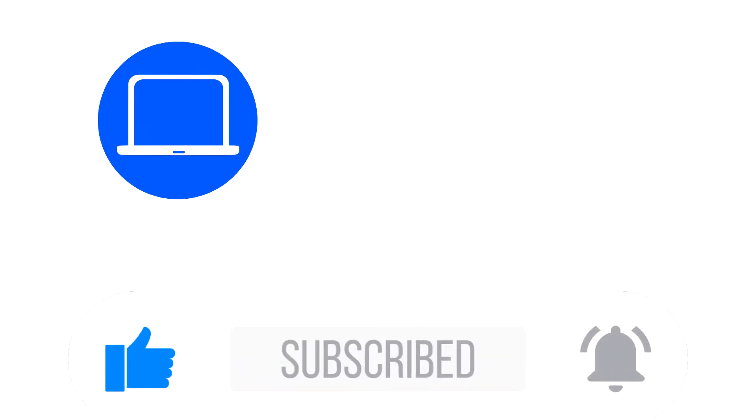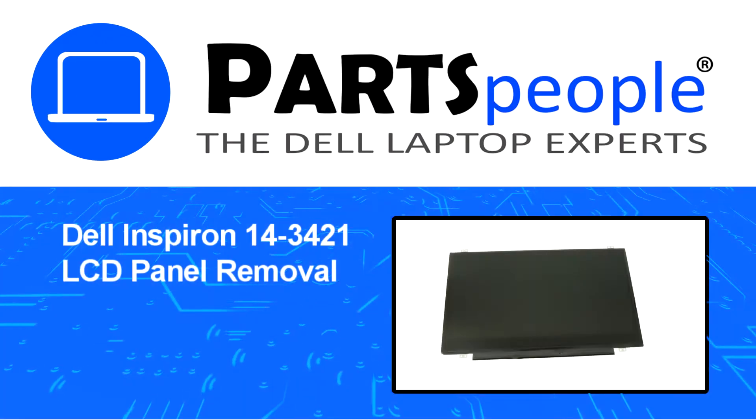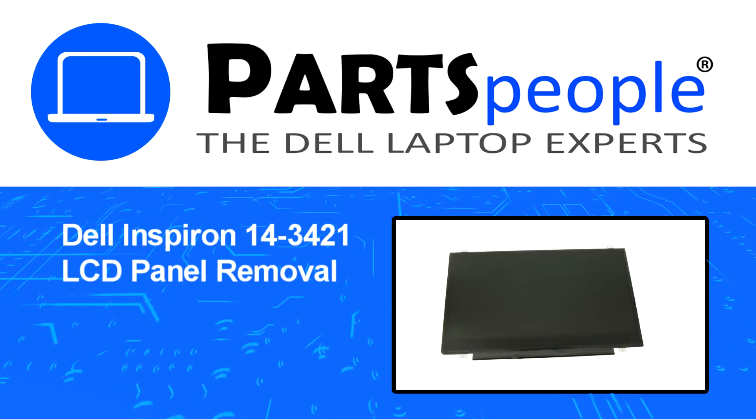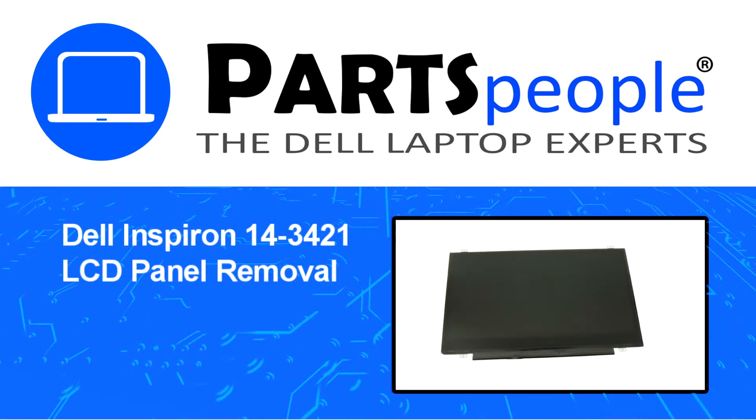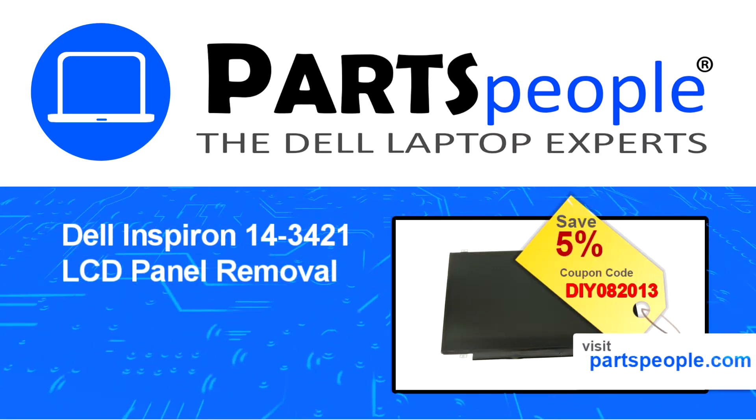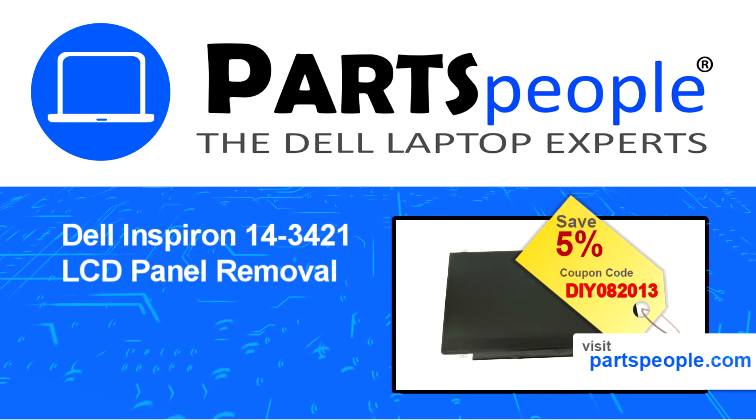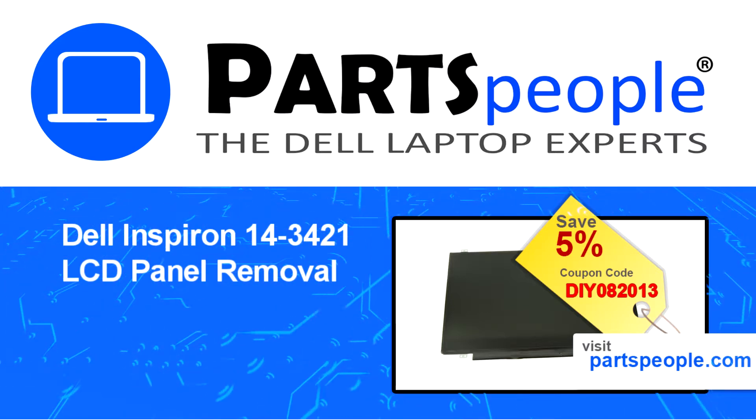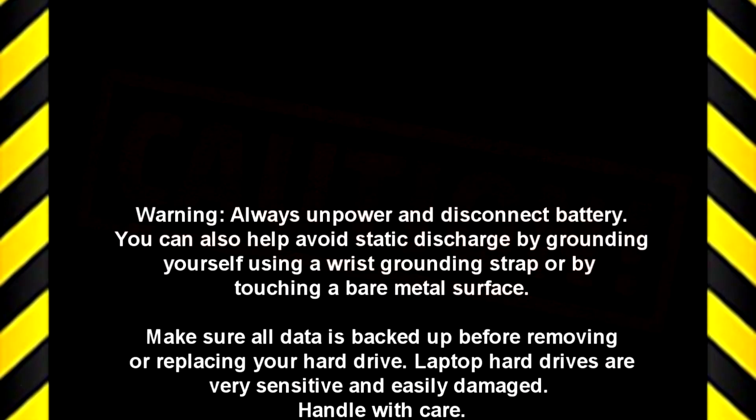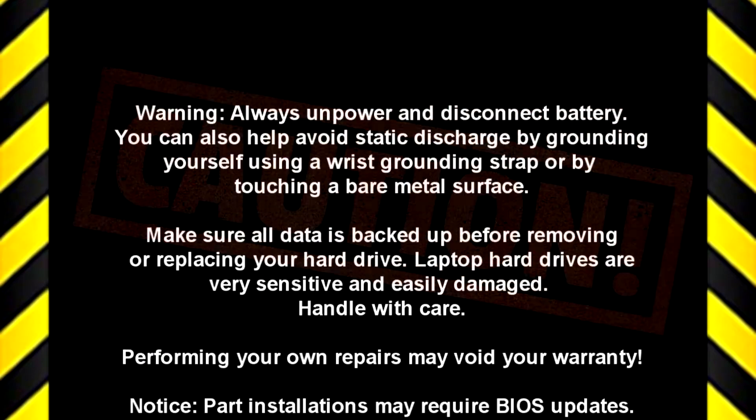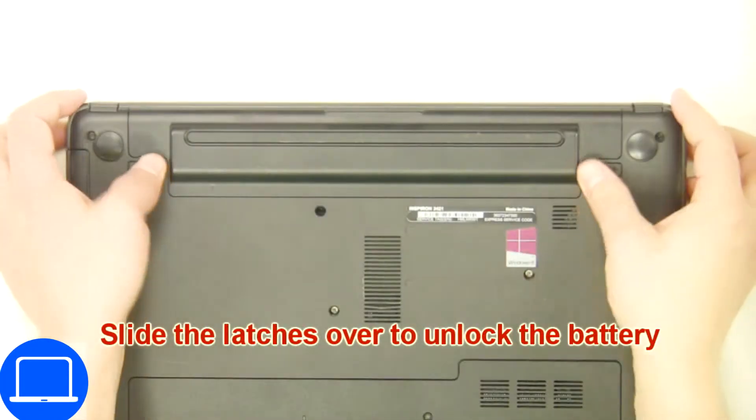Hey what's up, this is Ricardo at Parts People and in this video we'll outline the steps for completing a part replacement on your Dell PC. Visit our website and use this coupon for a 5% off discount. Slide tabs outward to unlock and remove battery.